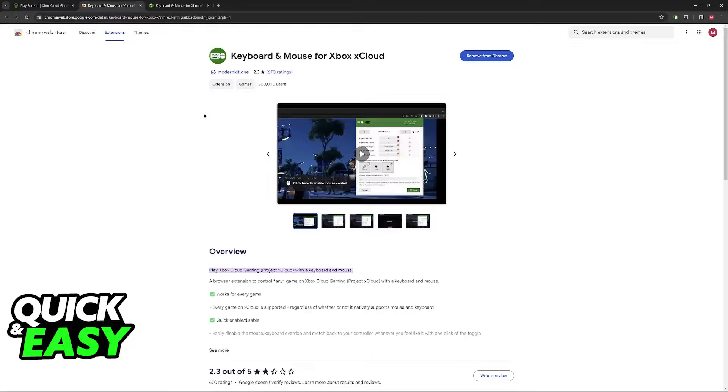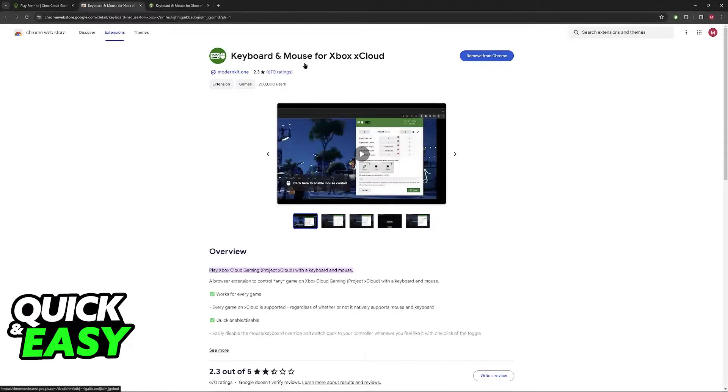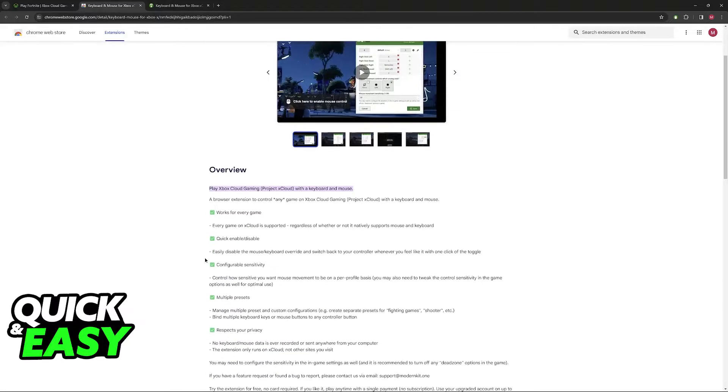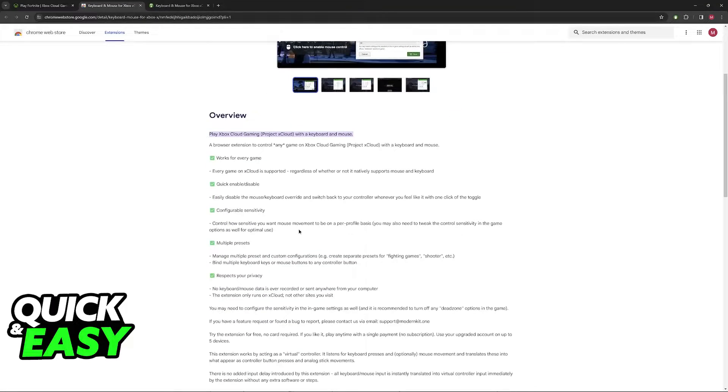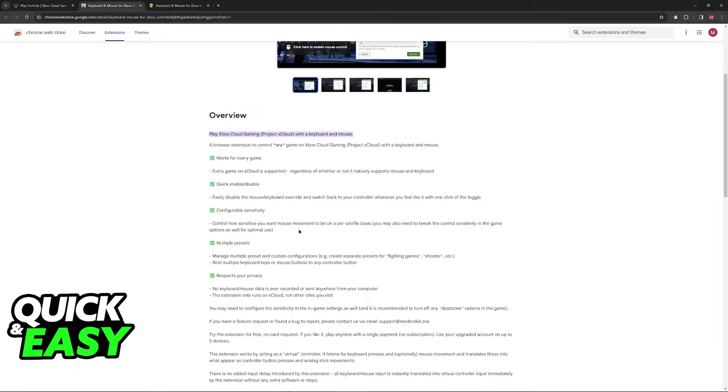You will find this extension on the Chrome Web Store under keyboard and mouse for Xbox xCloud, made by ModernKit 1. When you download this extension, you will be able to use it on the website and run any game playing keyboard and mouse.